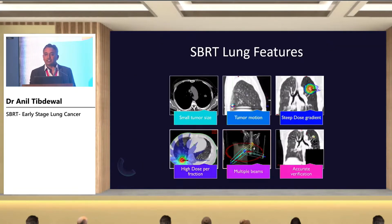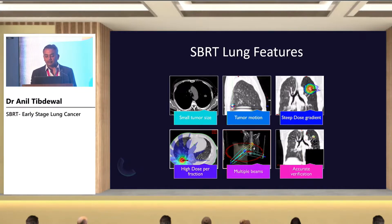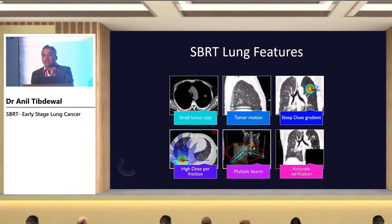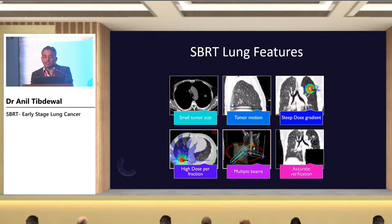SBRT lung features: we are dealing with a smaller tumor size, less than 5 cm. We must account for tumor motion because the lung and tumor are constantly moving during treatment delivery. It has a very steep dose gradient, so delineation and verification are very important. We use very high dose per fractionation, and if you miss the target it can be underestimated. We use multiple beams and require accurate verification with daily EPID or CBCT.